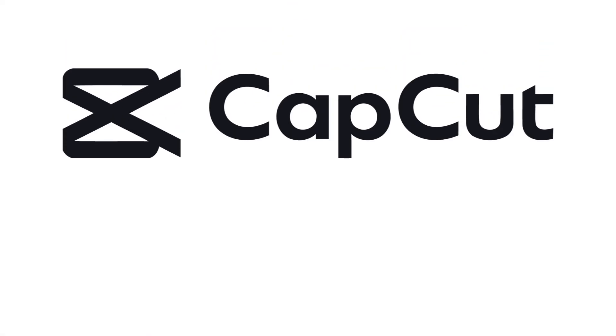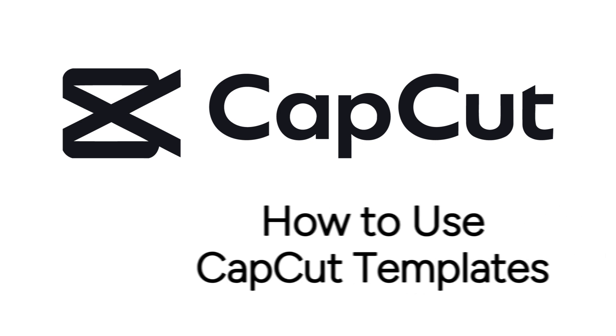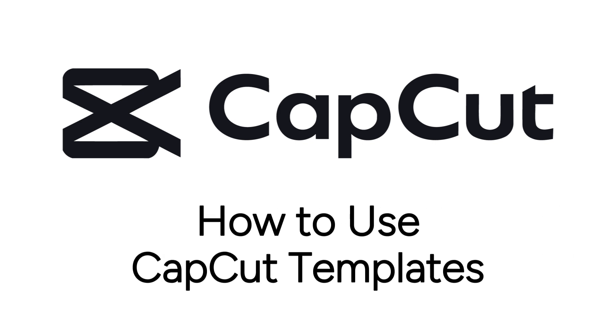Have you ever wanted to follow a video trend you've seen on social media, but didn't know how? With CapCut templates, you can easily edit trendy videos in just a few clicks.